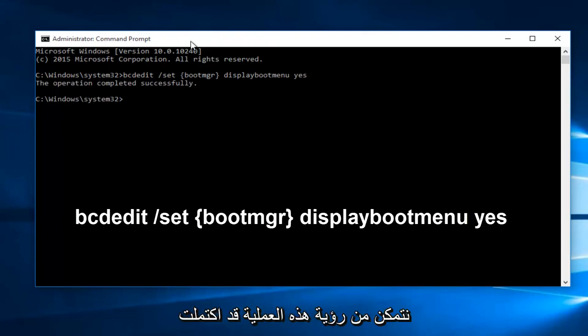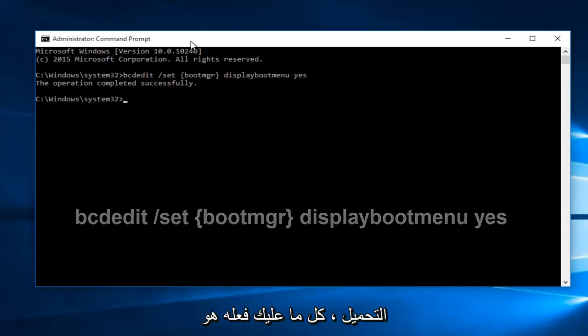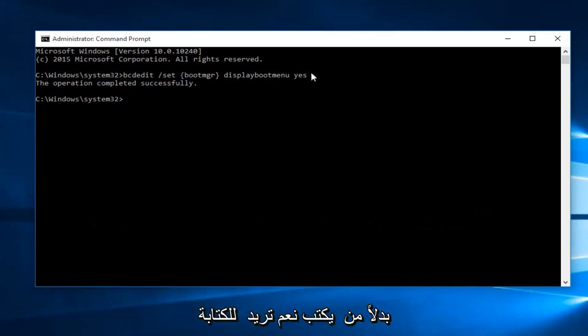We can see this operation has completed successfully. If for some reason you wanted to disable the boot menu from loading, all you have to do is type in the same command we did above, except instead of typing yes, you want to type no.